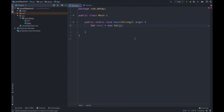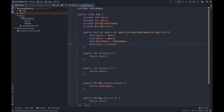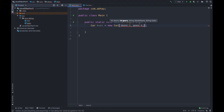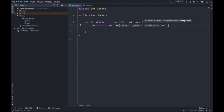As you can see, we are getting an error that says 'expected four arguments but found zero.' So we have to pass arguments when constructing the object. We start with doors — let's say 2 — then gears — 6 — then modelName — R8 — then color — red. By doing this we have set all the fields in just one line, right as we construct our object.